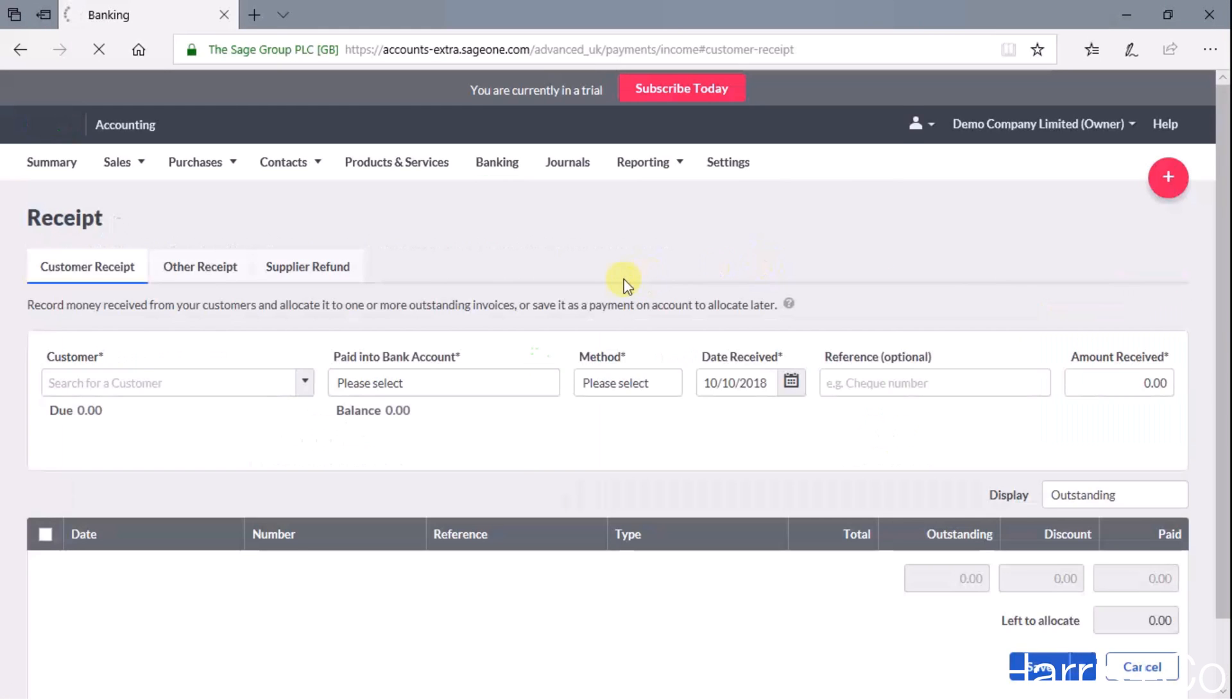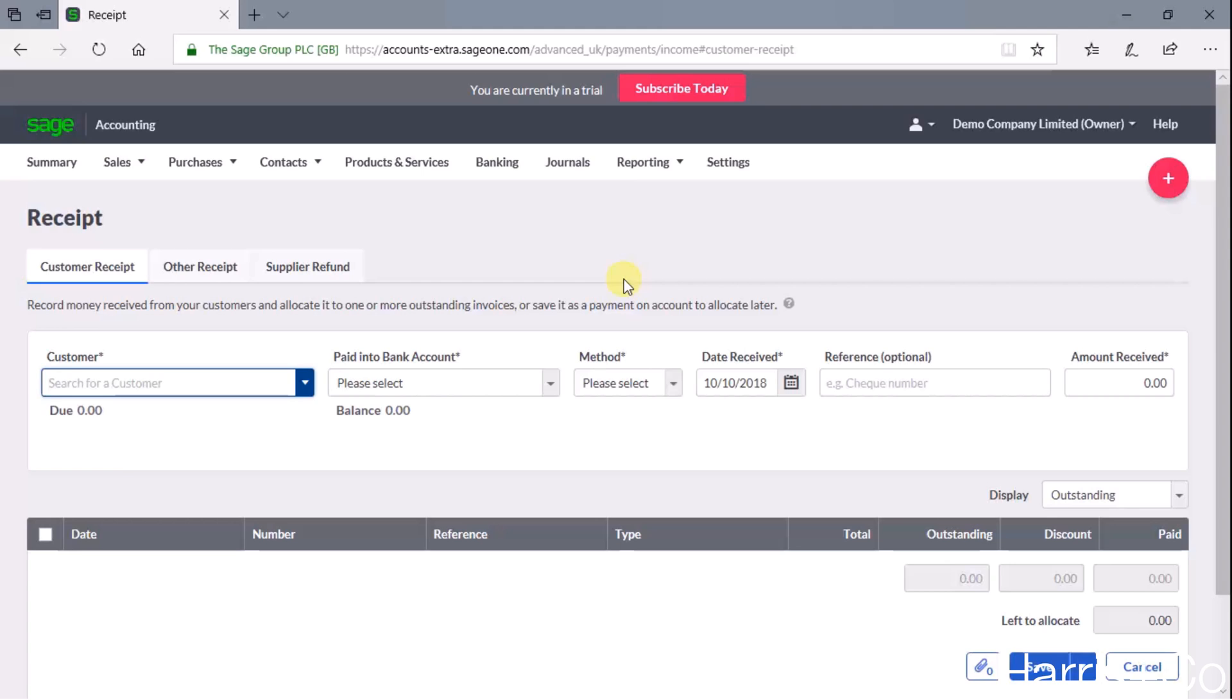What that will then do is bring up a couple of extra fields, and it'll just ask for some information about where this receipt's come from.